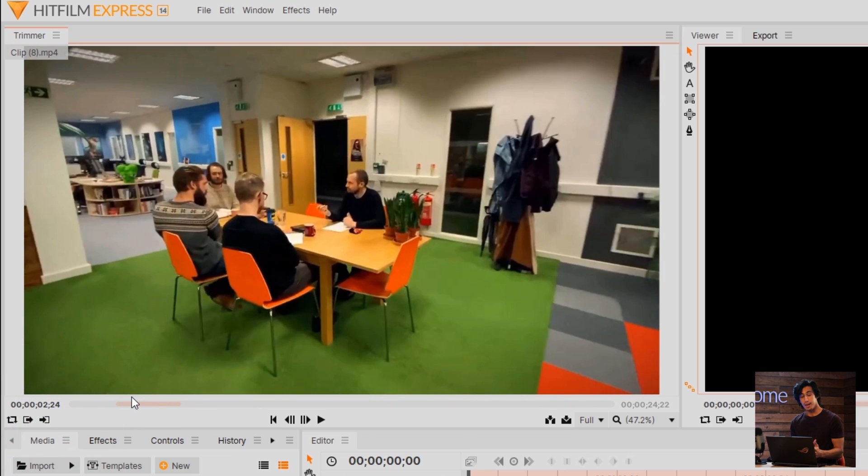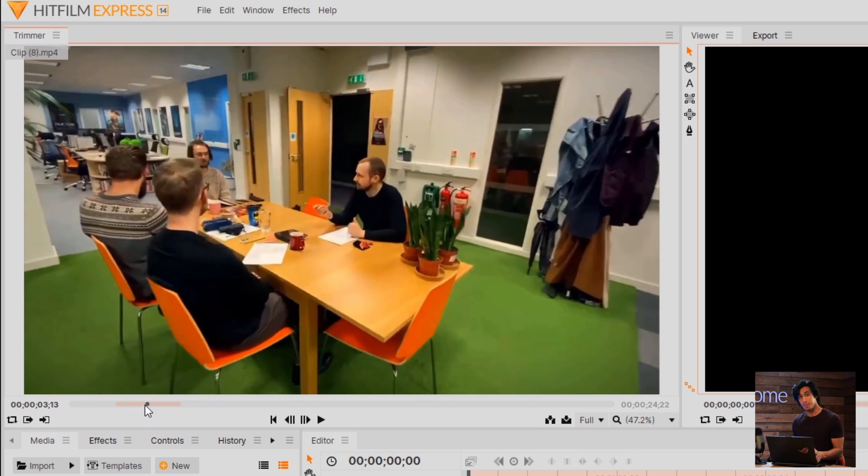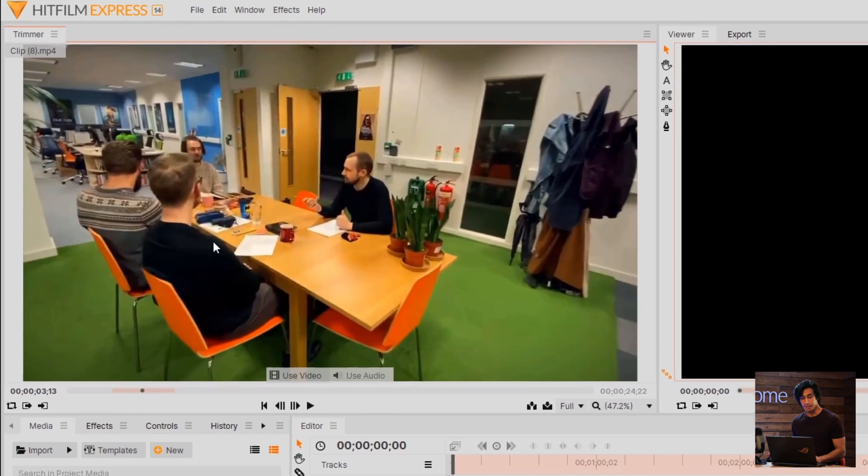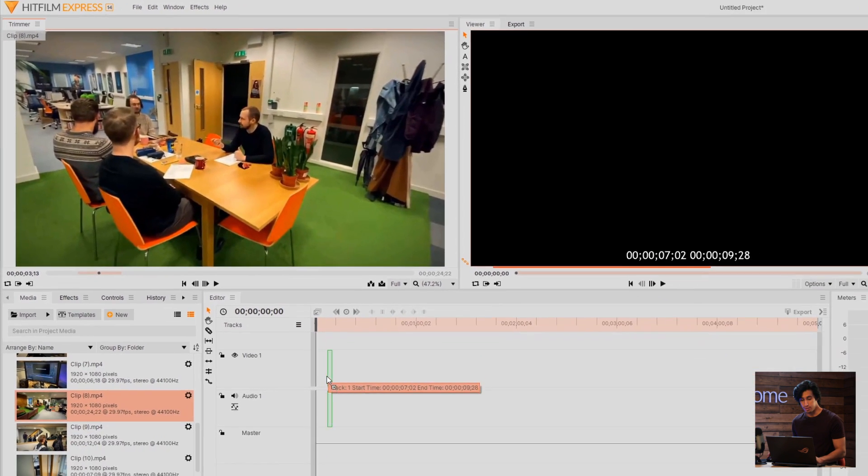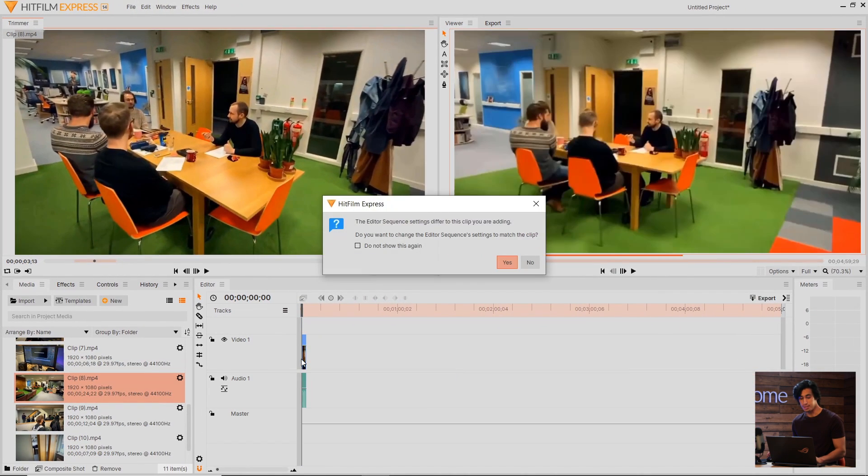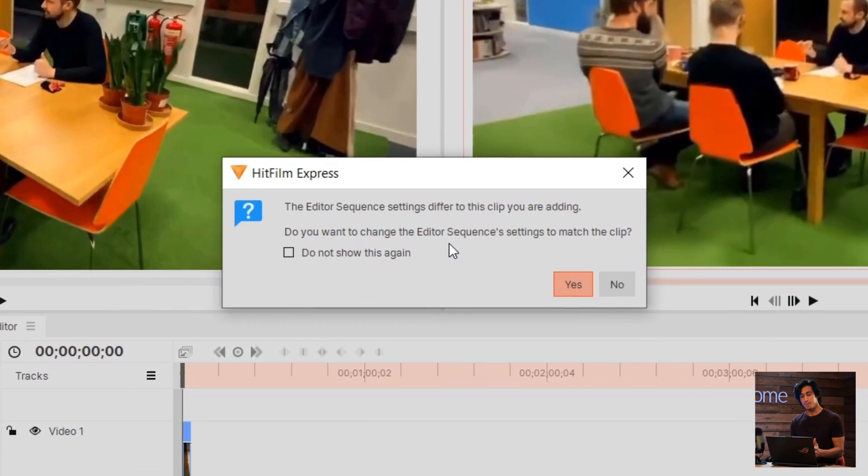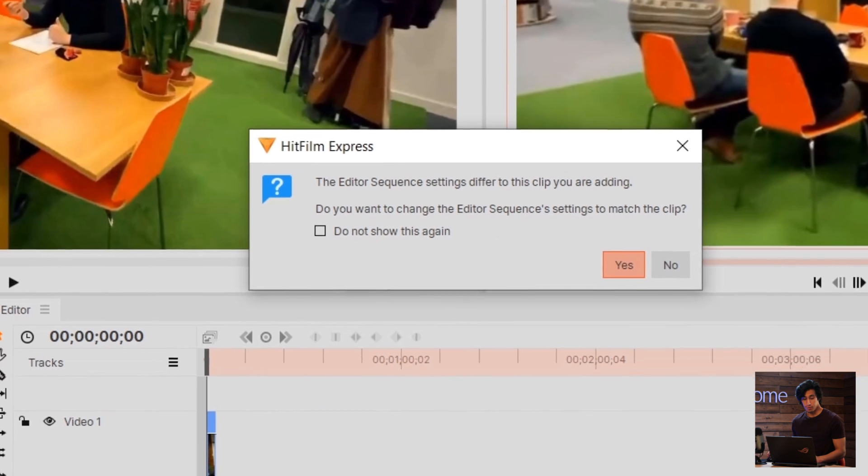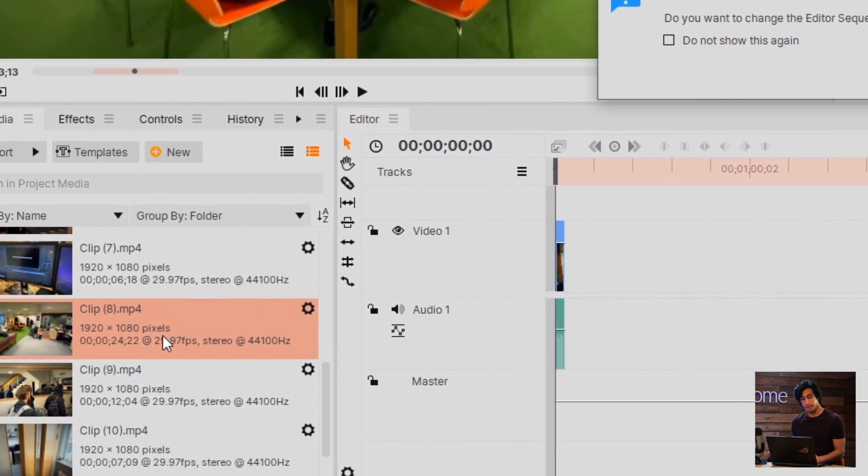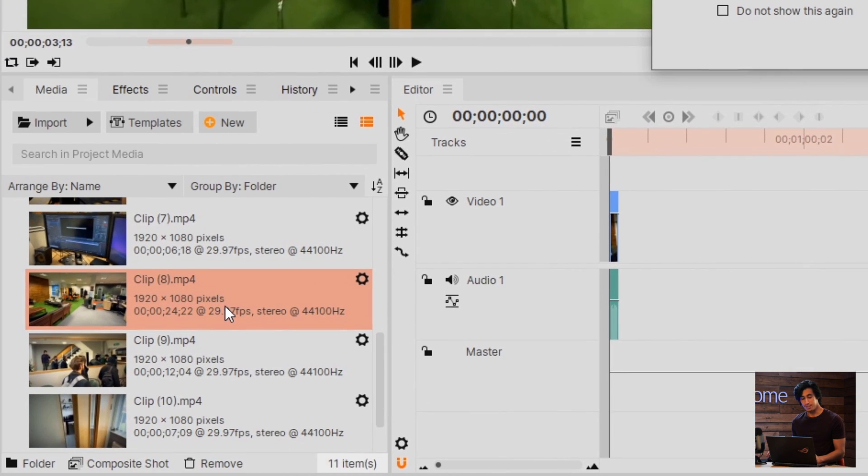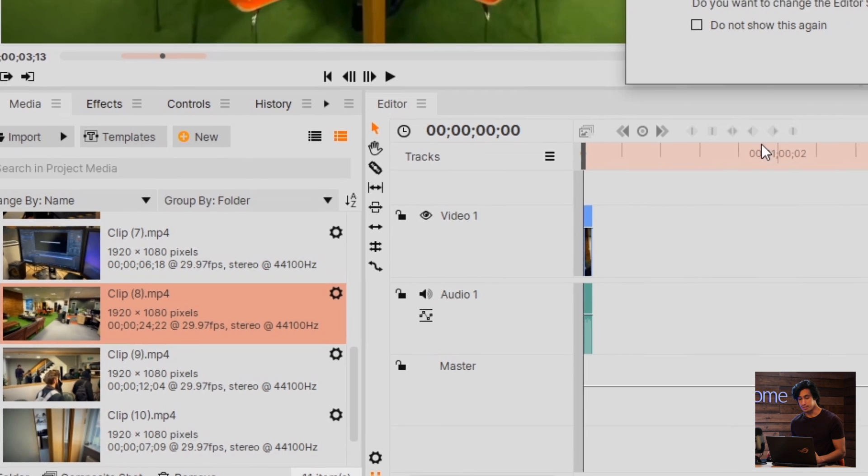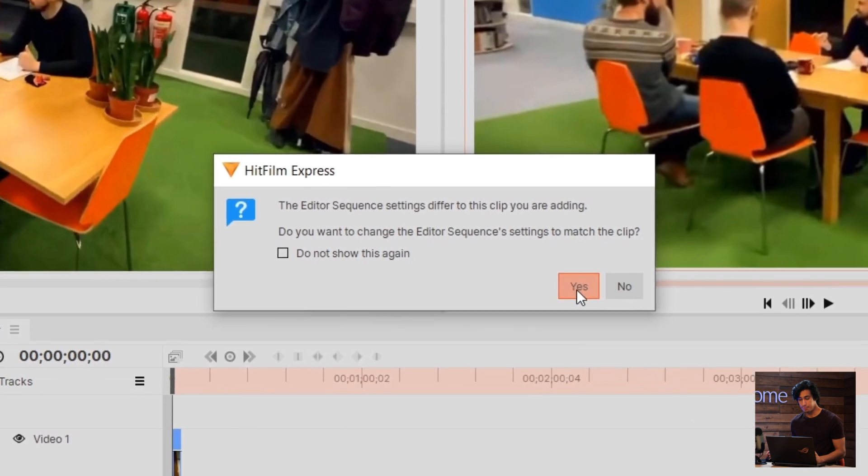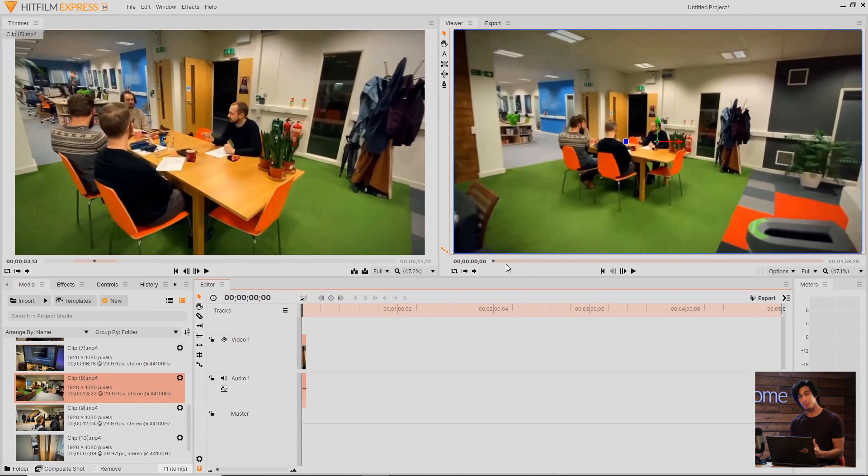You can also use the I and O keys which are keyboard shortcuts. Now that I've got my In and Out points selected, I can click and drag the video down into the timeline. You might get this message that says the editor settings differ from the clip you are adding. Over here in the media panel, I can see that my clip is 1920x1080 at 29.97 frames per second. This is a good standard, so I'll go ahead and select Yes to change my project to fit those settings.